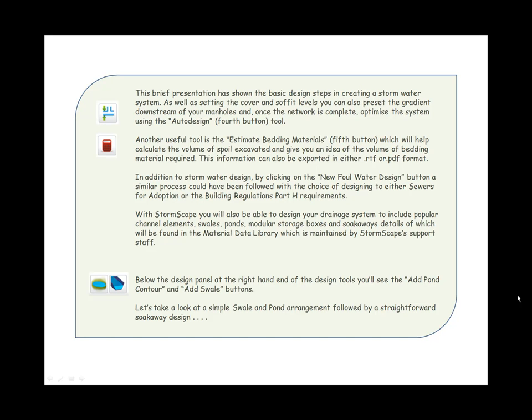With Stormscape, you will also be able to design your drainage system to include popular channel elements, swales, ponds, modular storage boxes, and soakaways, details of which can be found in the Material Data Library, which is maintained by Stormscape's support staff. Below the design panel at the right-hand end of the design tools, you'll see the Add Pond Contour and Add Swale buttons. Let's take a look at a simple swale and pond arrangement, followed by a straightforward soakaway design.